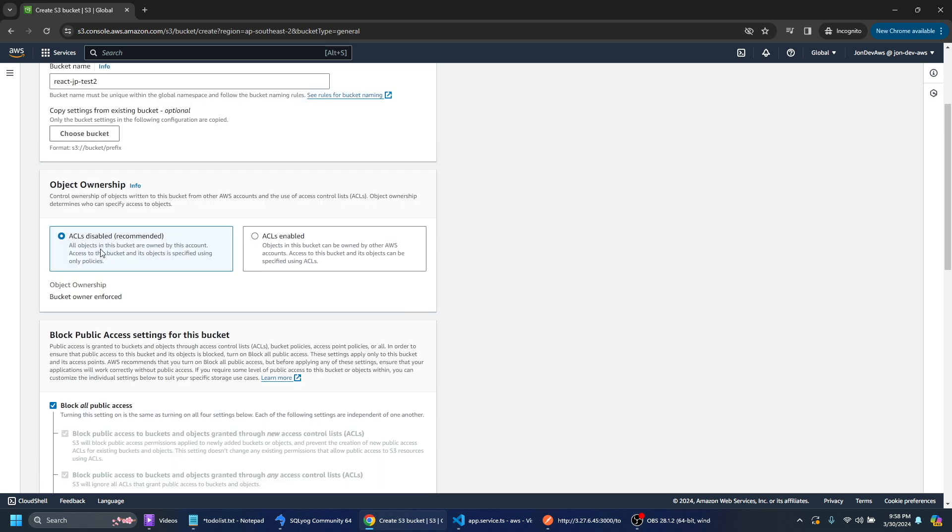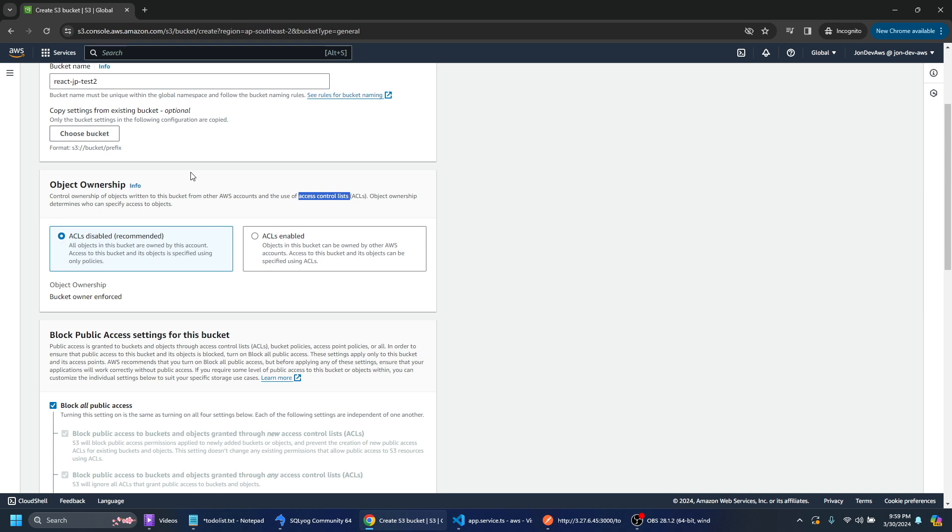I'm going to say ACL is disabled and that's recommended. So if you just read here ACL is the access control list and basically if you click that it just means that the files or you can read here basically all objects in this bucket are owned by this account.